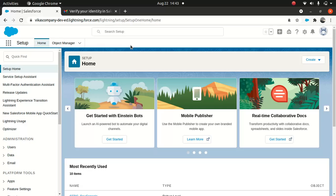I've logged into my org. It's pretty straightforward — you go to Setup. The first thing we're going to do is create a permission set. The reason why you need to create a permission set is because we need to enable two settings: Manage Encryption Key and Customize Application. For that, we need to create a permission set and assign the user. That's the best way to do it rather than doing it at a profile level.